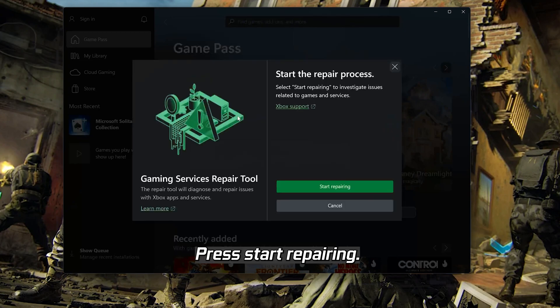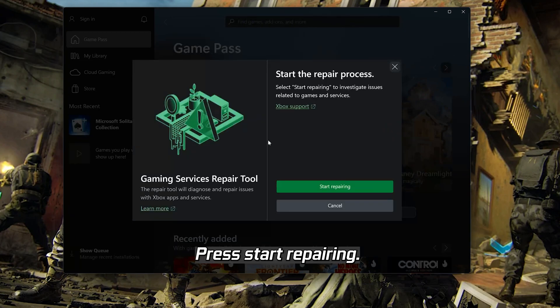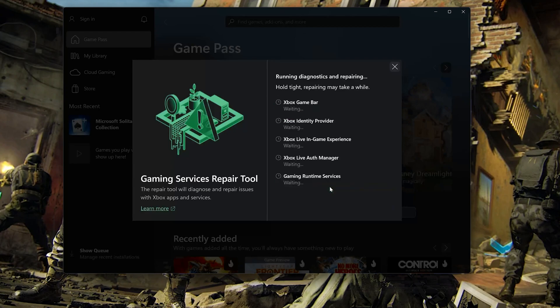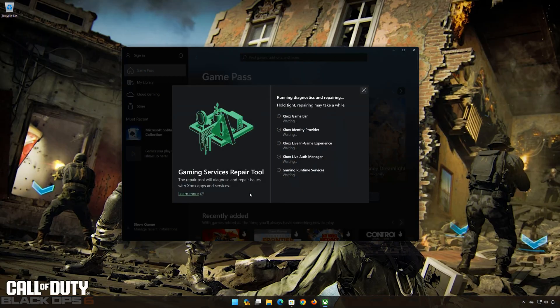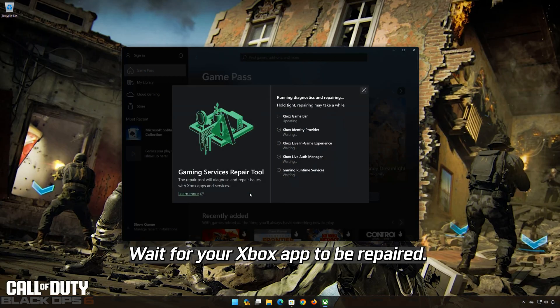Press Start Repairing. Wait for your Xbox app to be repaired.